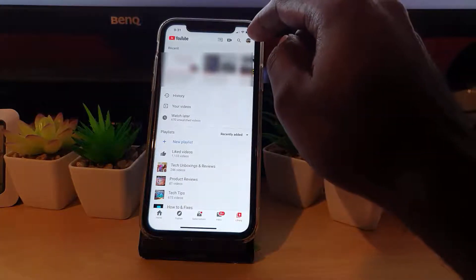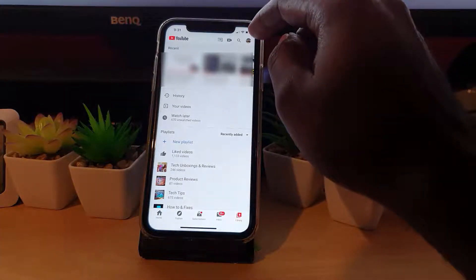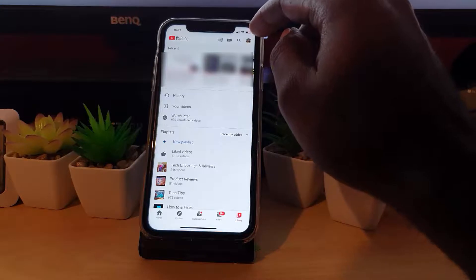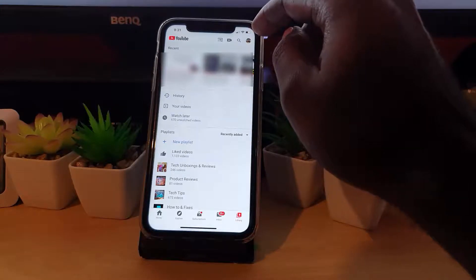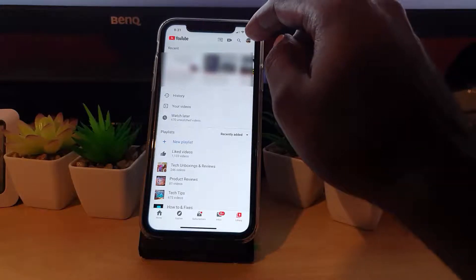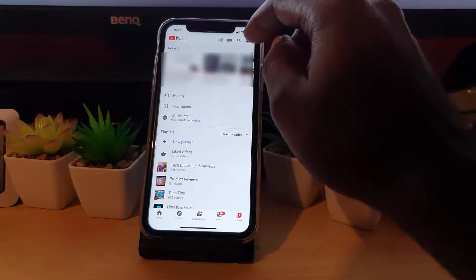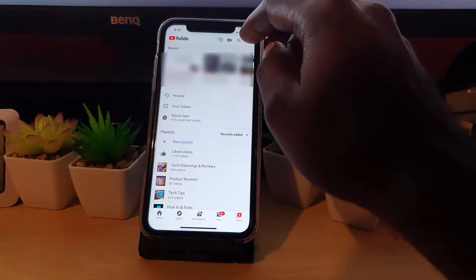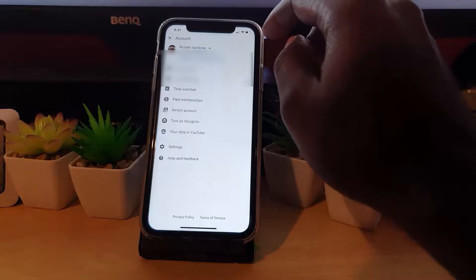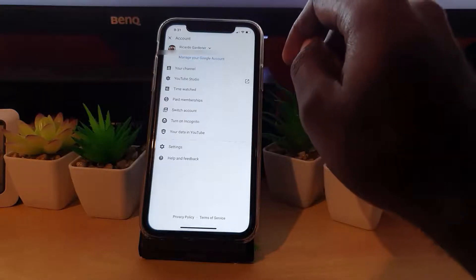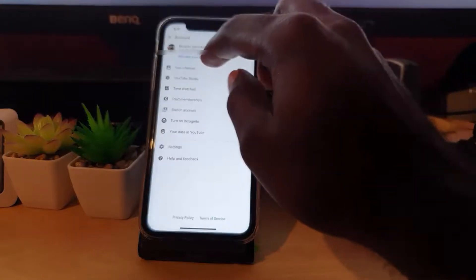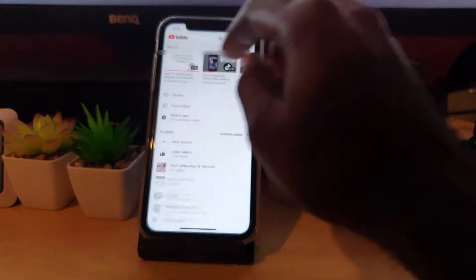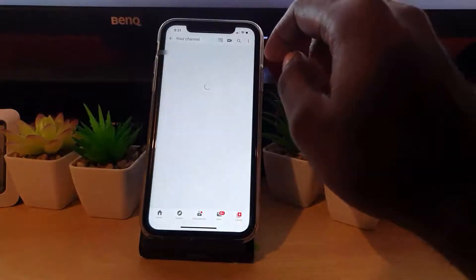What you're going to do next is tap on your user icon, the small icon all the way up in the upper right, next to or just below your settings icon. Tap once, and you'll be taken here. Tap on Channel.